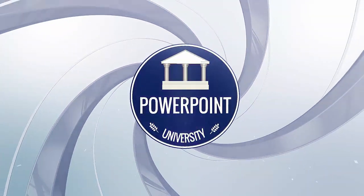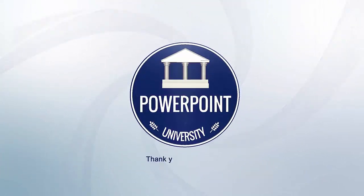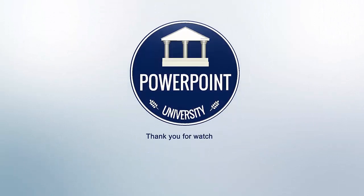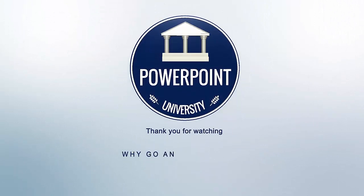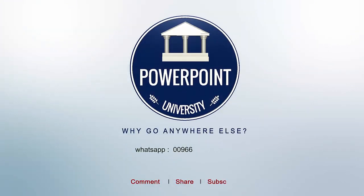That's it from me, friends. Thank you for watching my YouTube channel and don't forget to subscribe to PowerPoint University. See you soon with more interesting stuff. Till then, goodbye.